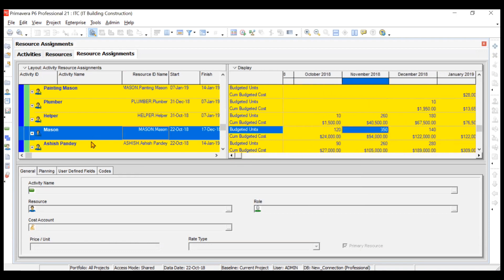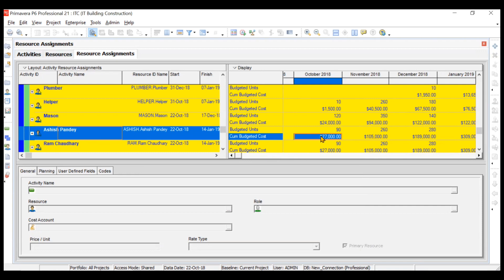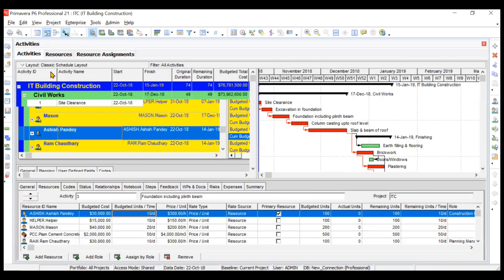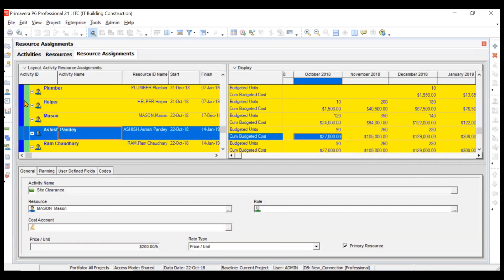For Ashish Pande, you can see he is consuming 90 units and his total cost for October is 27,000. You can verify this by checking his price per unit: Ashish Pande charges 300 per hour and works for nine days from 22nd October to 31st October. Nine multiplied by 10 hours multiplied by 300 per hour equals 27,000. This is how resource assignments help you gather cost and usage data.